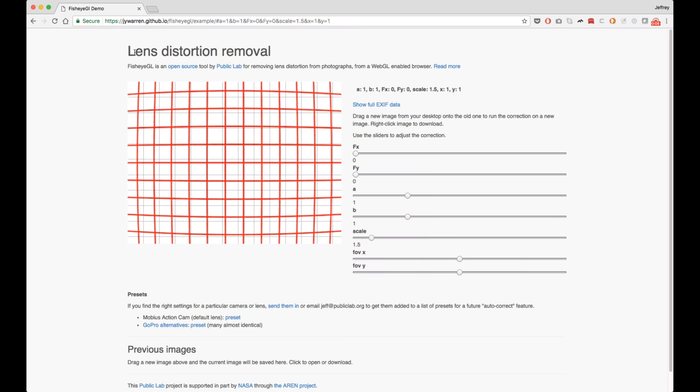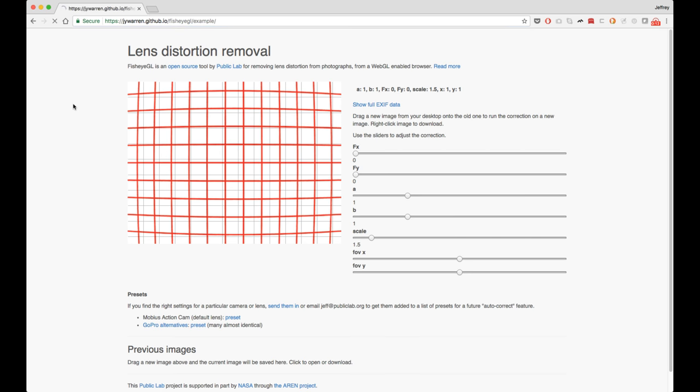And that's a web-based tool to remove lens distortion from images. To get there, you go to this address, and it opens up the demo.